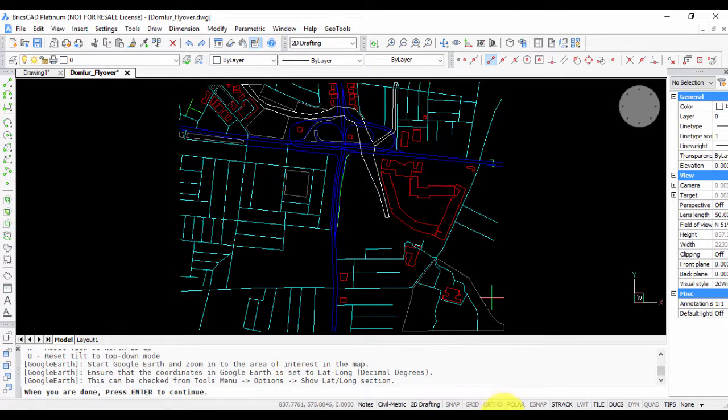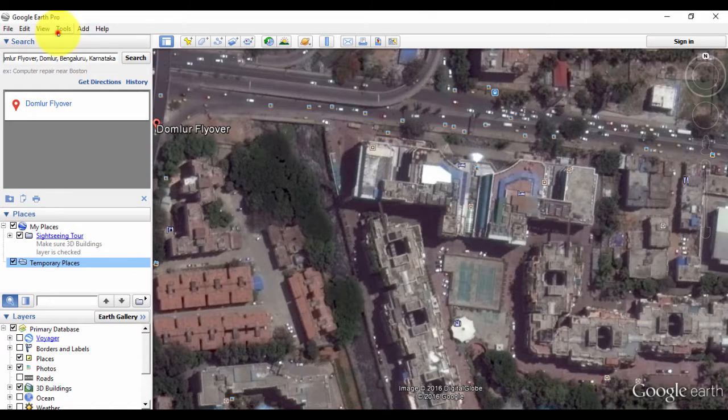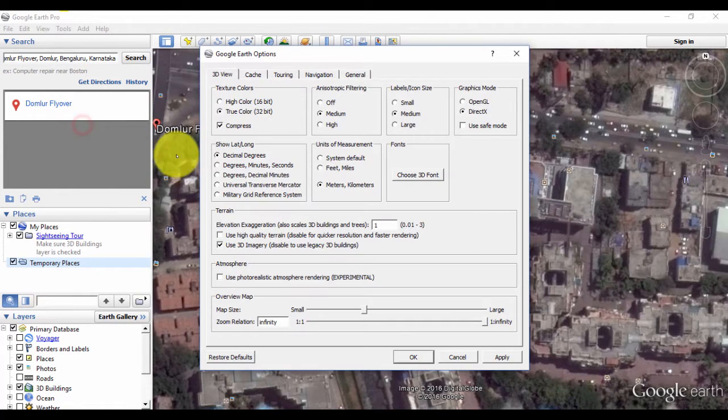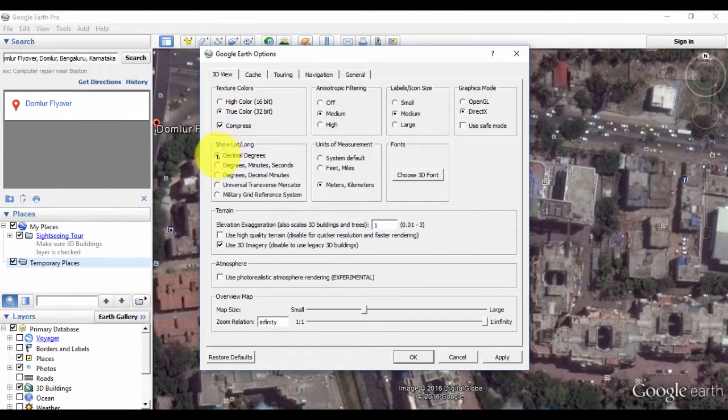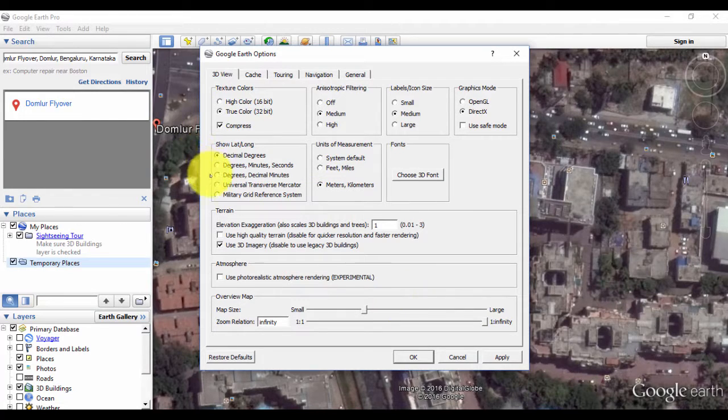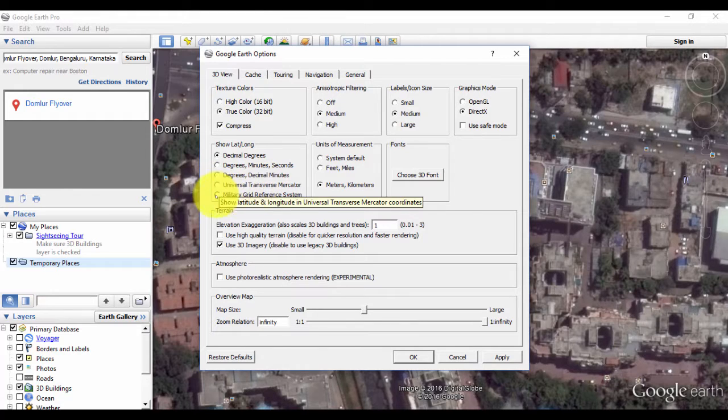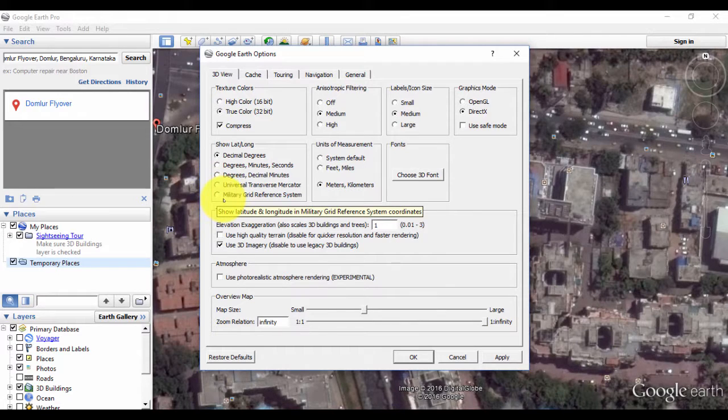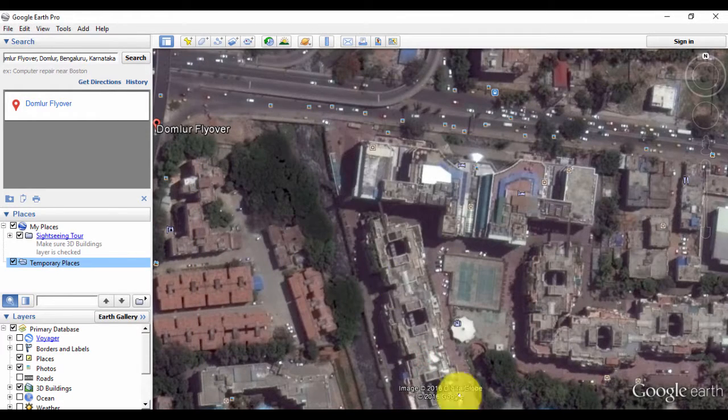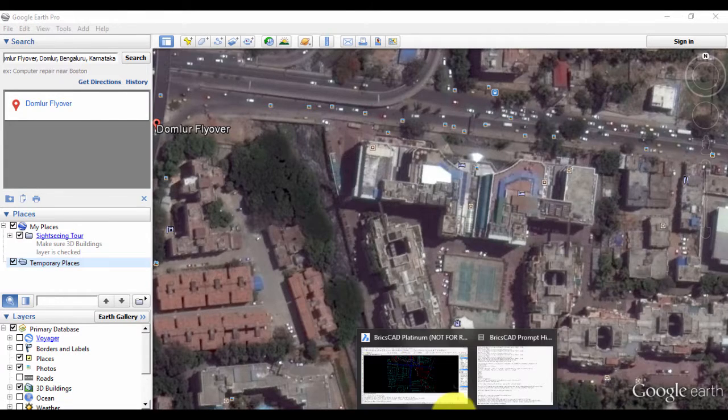I can check that now. I go to Tools, Options, and under Show Lat-Long I check the Decimal Degrees option. This is important because if you have it set to Universal Transverse Mercator or Military Grid, it's not going to work. Once that is done, we come back here.